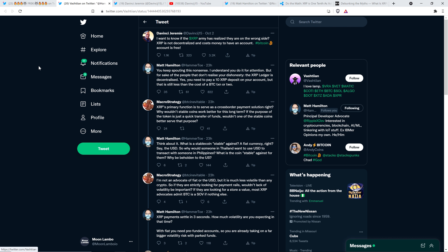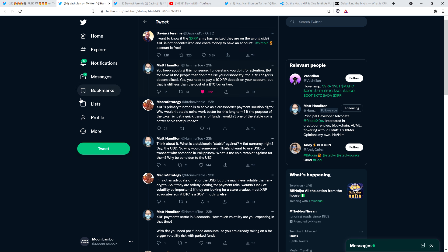XRP is so blazing fast that the creators of it recognized we need to do something about this. If you don't have something to prevent DDoS attacks that has to do with financial costs, you're going to have a problem. So they plugged it in. Otherwise transactions on the XRP ledger could have been free. It's to prevent the bad people from destroying the network. He doesn't seem to get that, and he's been in Bitcoin for like a decade. He's been corrected so many times. This is where Ripple employee Matt Hamilton jumps in. He says, you keep spouting this nonsense. I understand you do it for attention, but for the sake of the people that don't realize your dishonesty, the XRP ledger is decentralized.